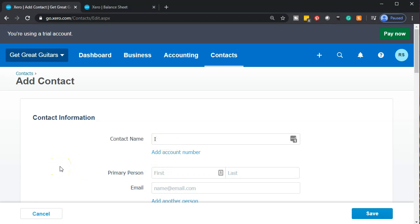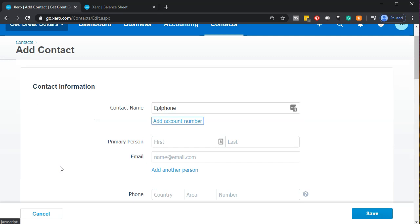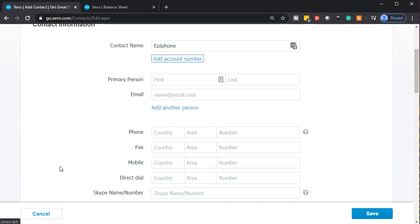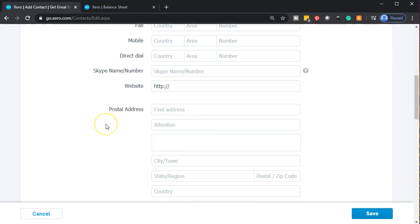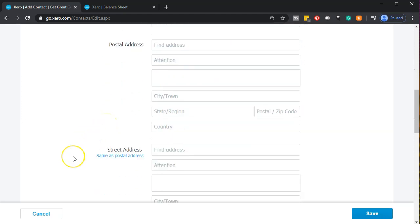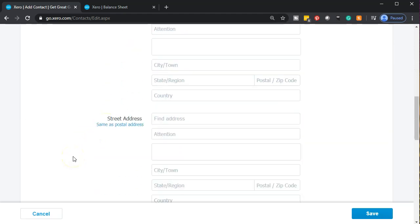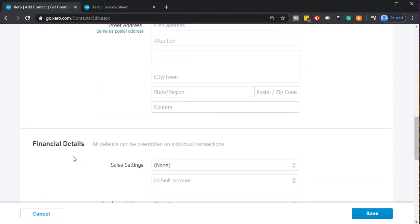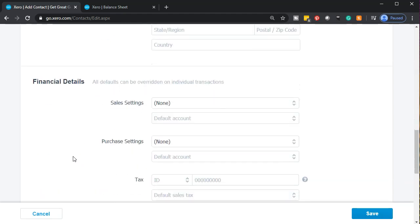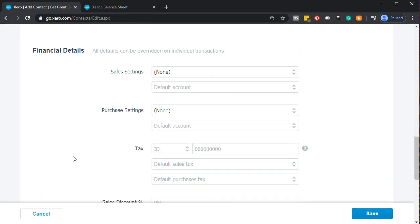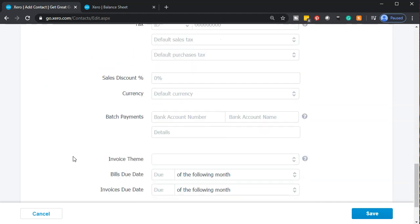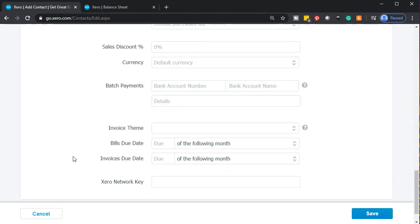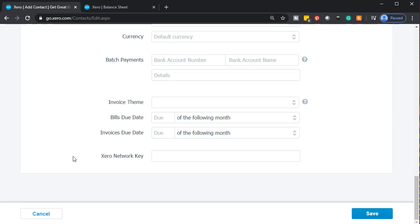So this is going to be Epiphone. We buy and sell guitars and Epiphone is one of our major vendors that we buy and sell guitars from. Just note that you would have some other tabs in here that you would want to populate. The contact name is the only name that's necessary in order to create the bill and the payable to make sure that you have that payable subsidiary account. If we needed this other information, we would want it for our major vendors. So the primary person in contact, the email, phone, mobile phone. We went through all these in the customer. So I'll go through them quickly. We've got the website, the postal address, the postal address for shipping, the street address, the financial details, sales settings, purchase settings, sales discount, batch, payments, invoice theme, and so on.